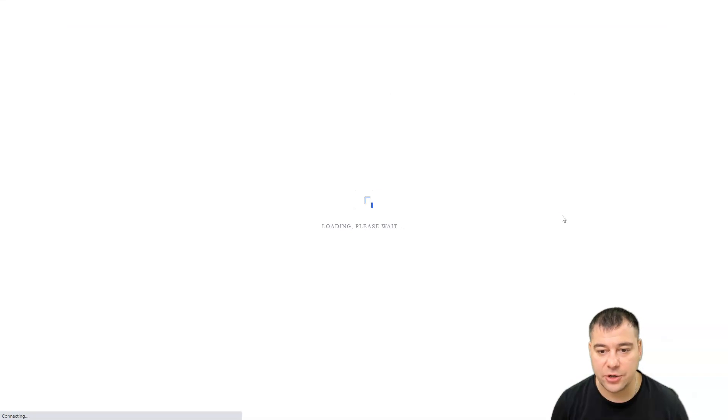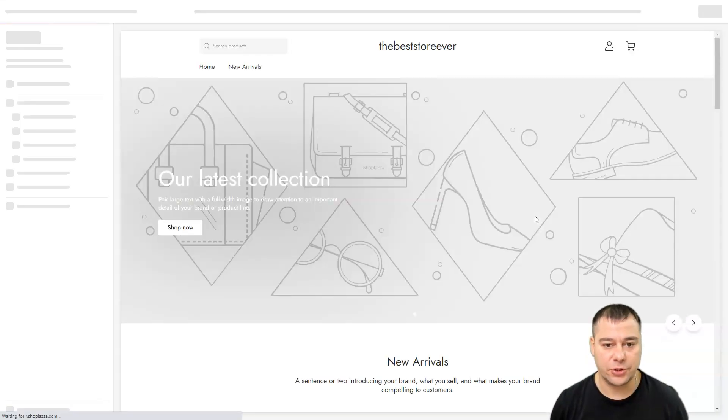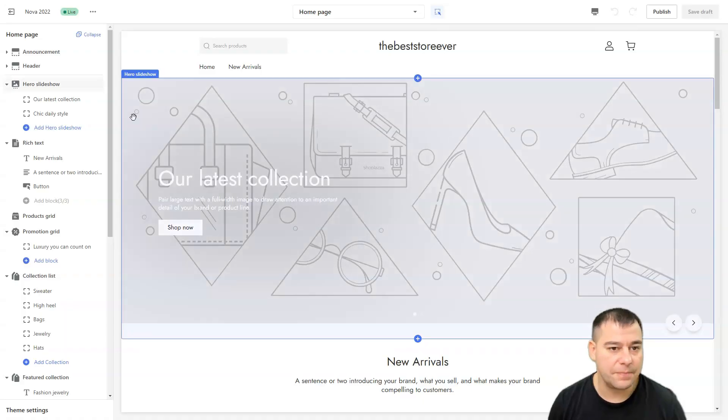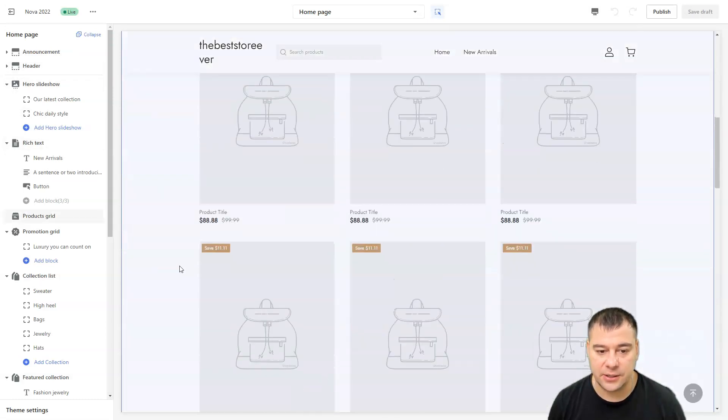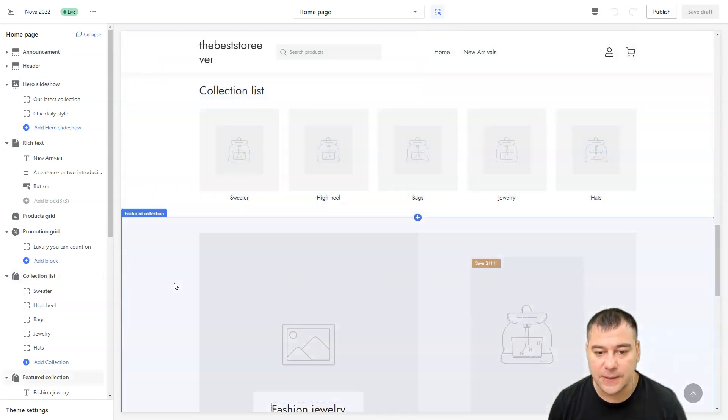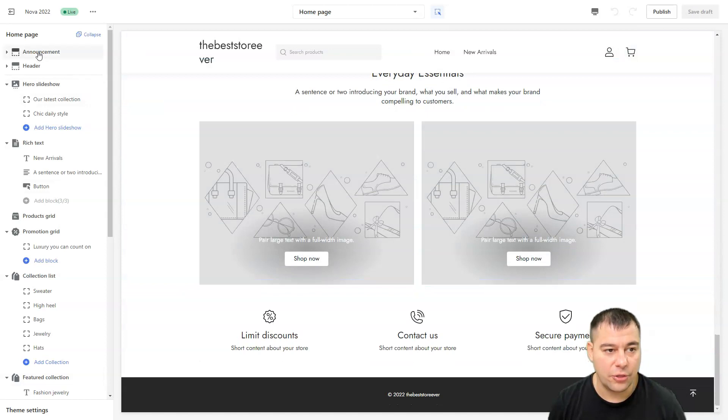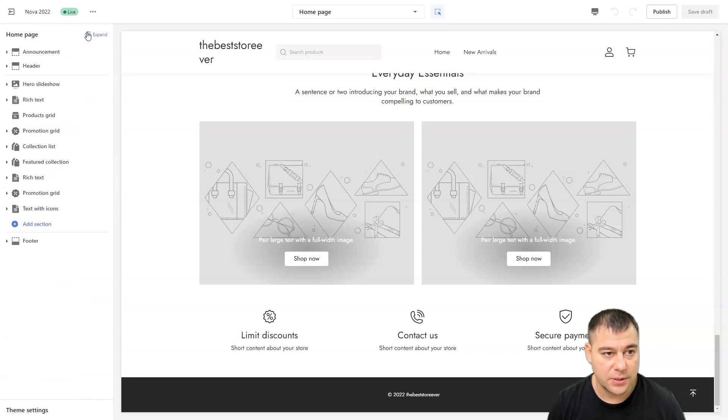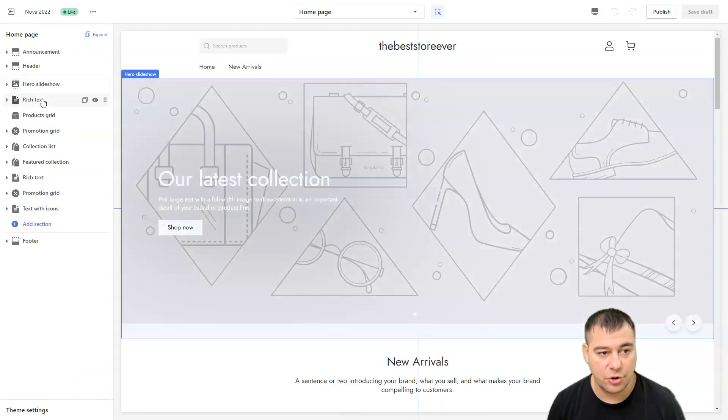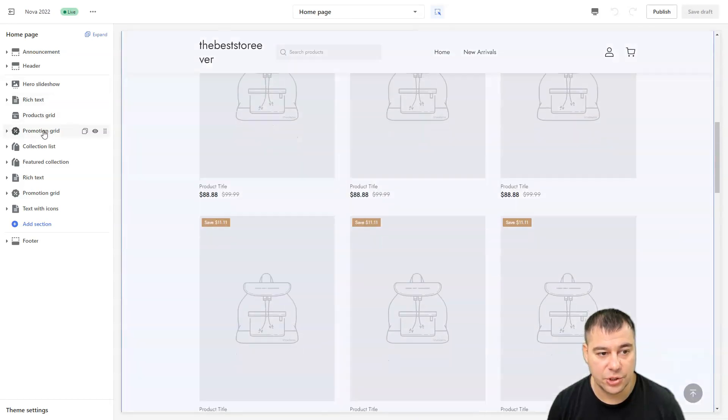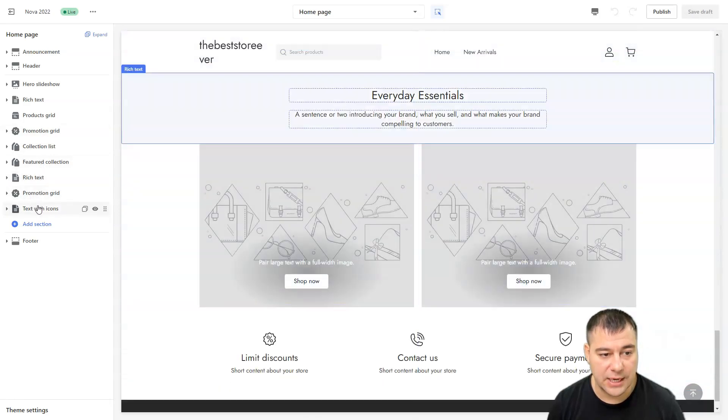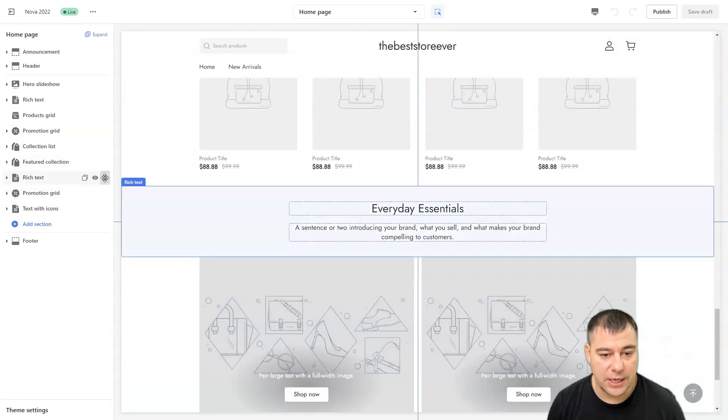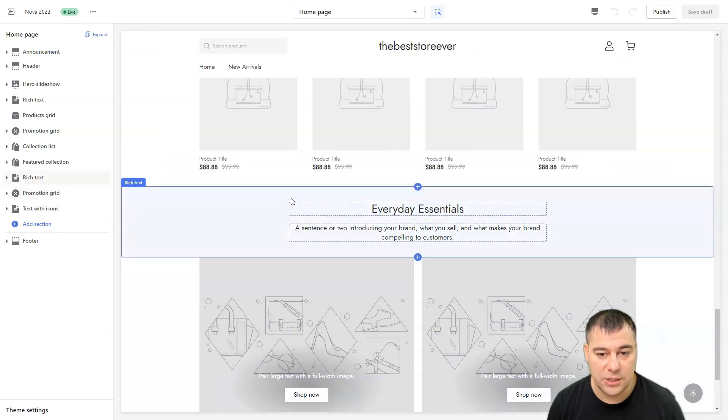Let's just customize. I want to show you the editor. It's quite simple to make everything that you want. There's a tour, we're going to skip this tour. Everything is built with sections, as in any kind of website builder. All the sections you can find here on the left side menu. Let's collapse: announcement, header, hero slideshow, rich text, product grid, promotion grid.